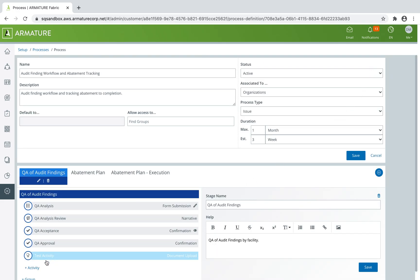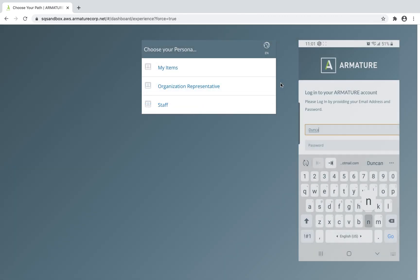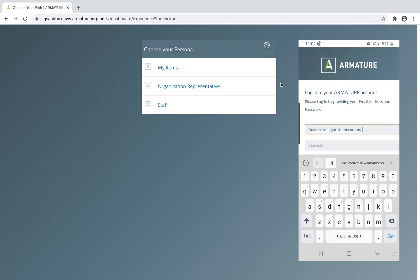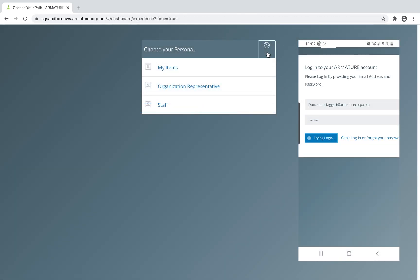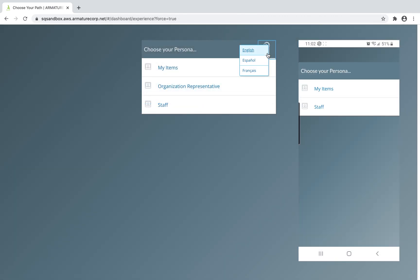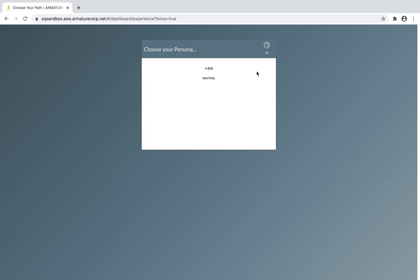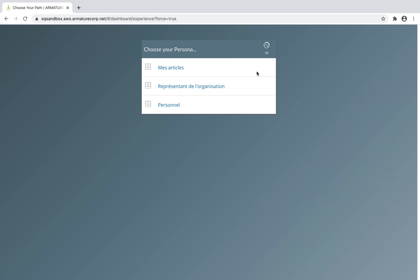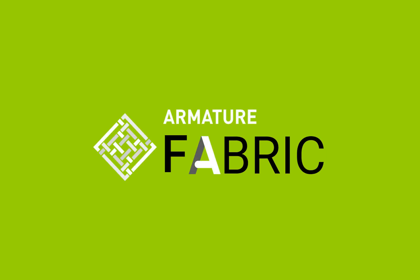You can access Armature Fabric through any browser and device, and the system provides multilingual capabilities to give you the flexibility you need across regions, borders, and globally.